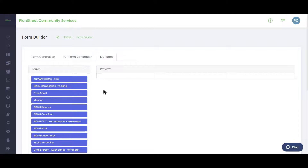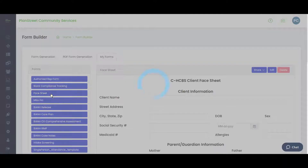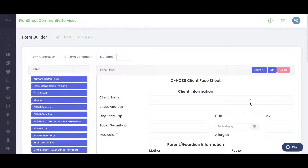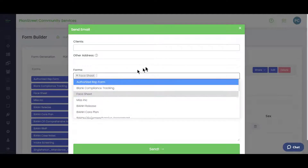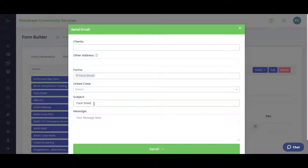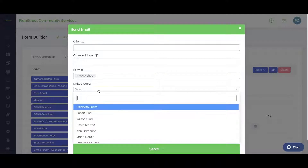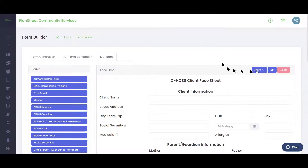From the My Forms library, you can open any form and share it via email — either to an existing client or someone not yet in the system. You can attach additional forms, add a subject, and tie the form to a particular case so that when the client fills it out and submits it, the response goes directly into that person's case file.